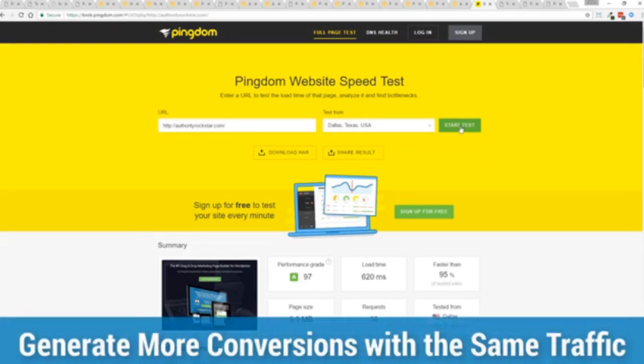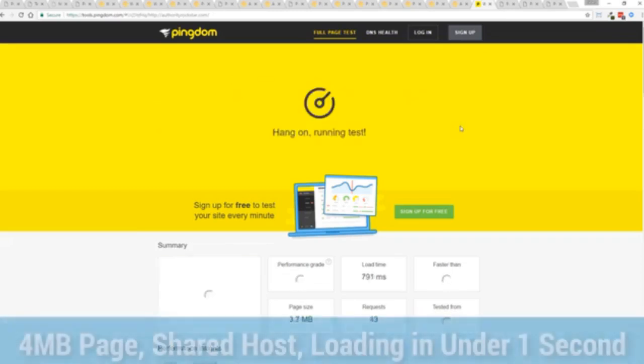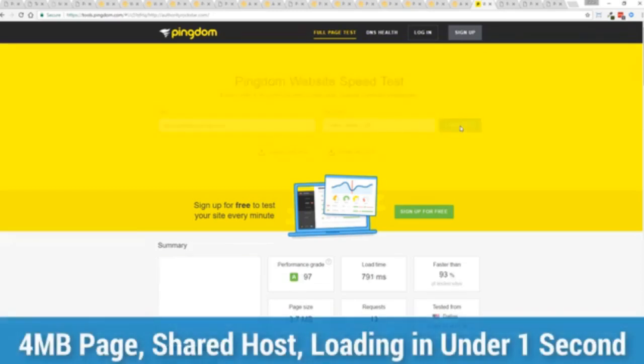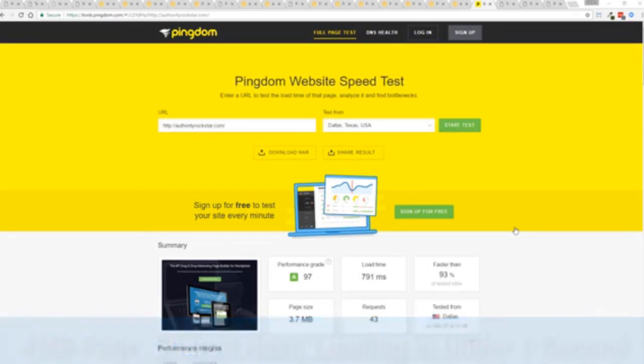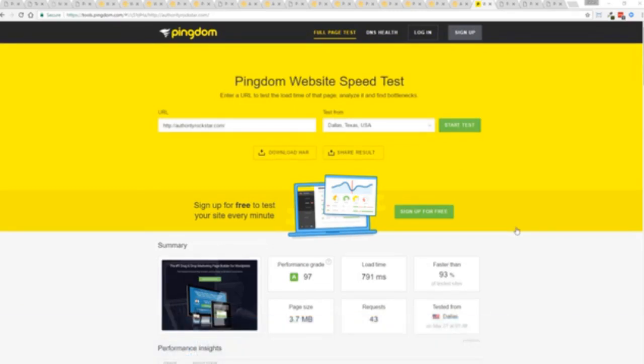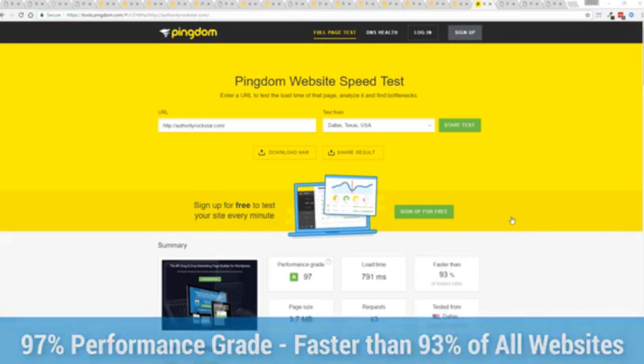But let's refresh that and see how fast we get just to show you live. And there you go, you can see again the page loaded in under a second. That's lightning fast and again that's on a shared host with nothing more than a little bit of caching.